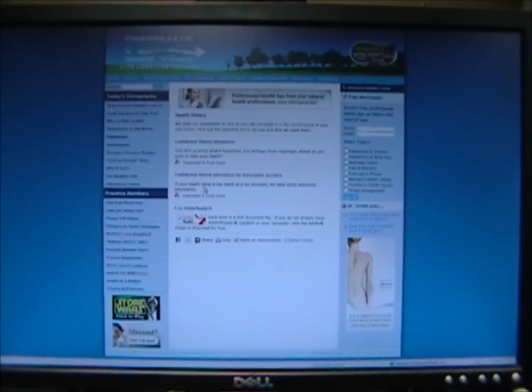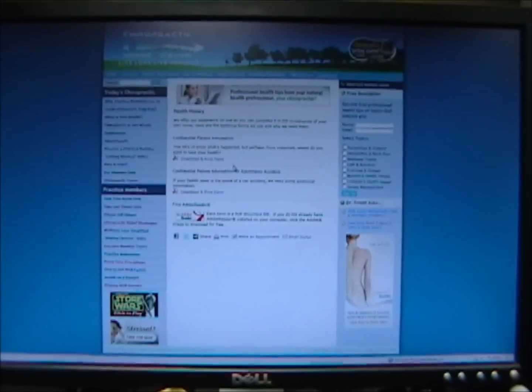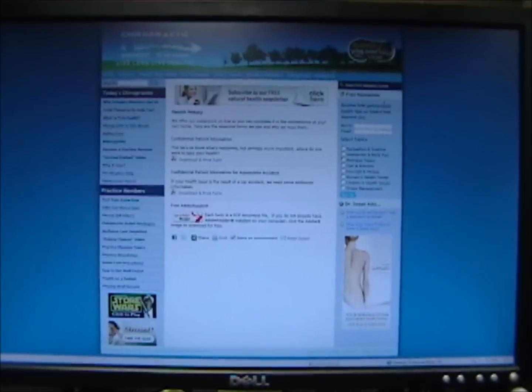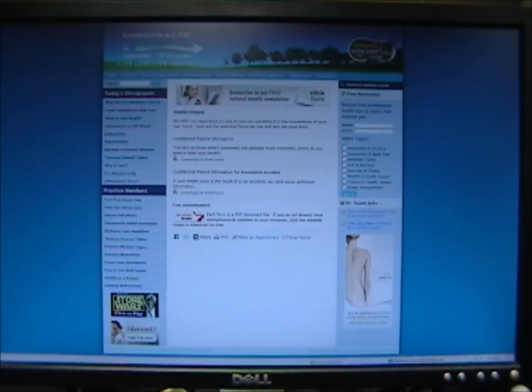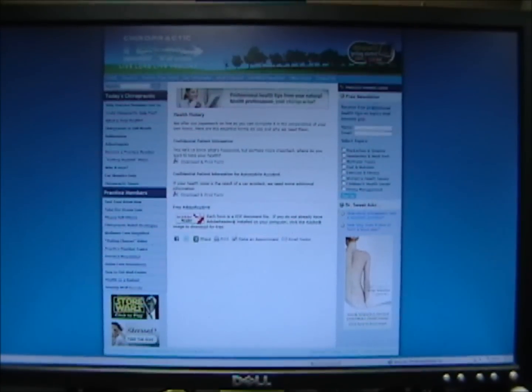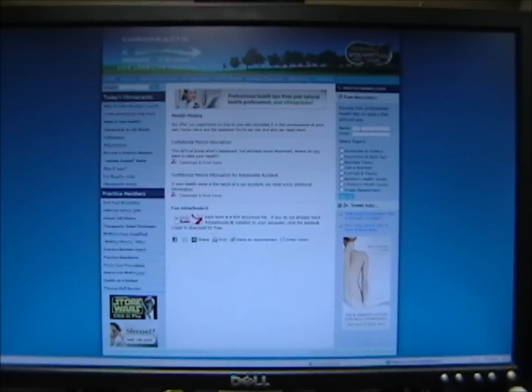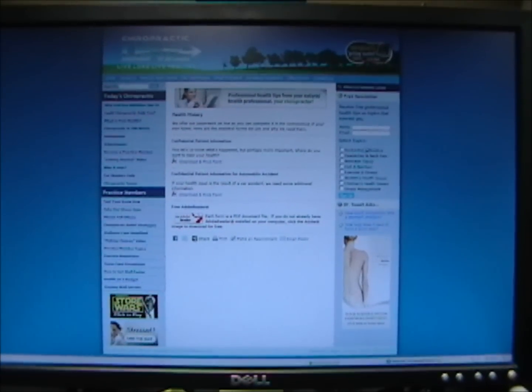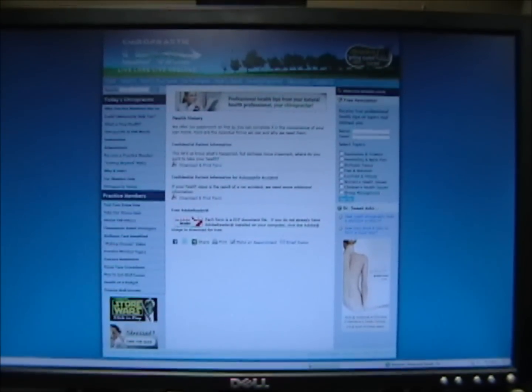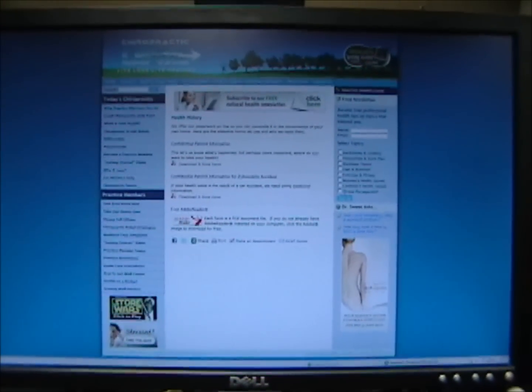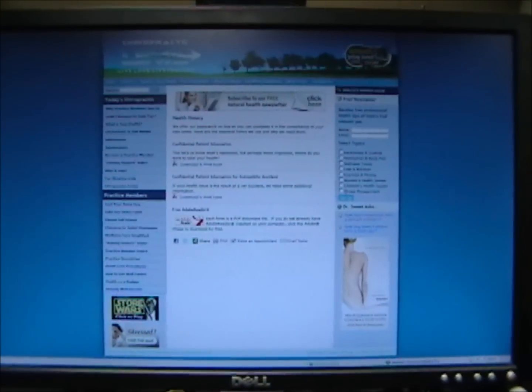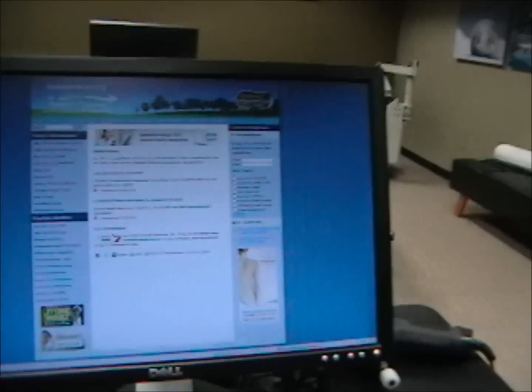Download the form that suits you. Also, pan to the right — you'll see that we have a free newsletter. Enter your name and email, select the topics you want to learn about, and we'll send those to you. Again, I'm Dr. Ryan Sweet.